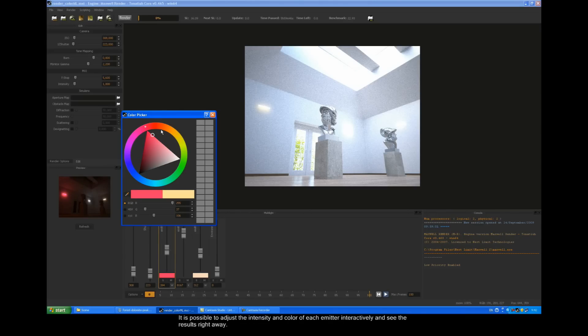It's possible to adjust the intensity and color of each emitter interactively and see the results right away.